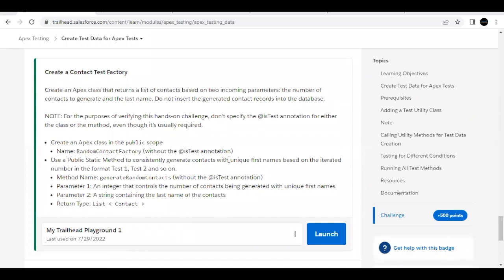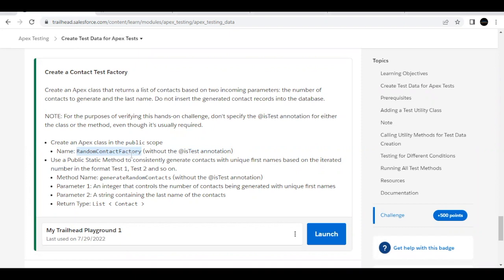Hello everyone, welcome back to another video of Trailhead Explanations. In this video we are going to cover the unit Create Test Data for Apex Tests from the module Apex Testing. This is the last unit of this module, so here we are going to create an Apex class by the name RandomContactFactory. This will be a contact test factory, so we are just going to create data.